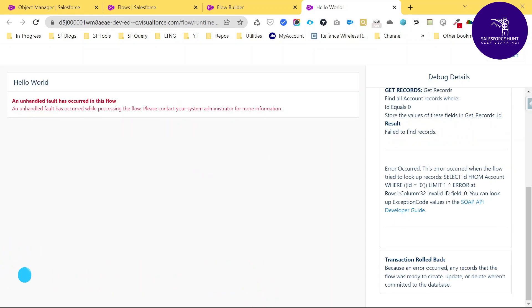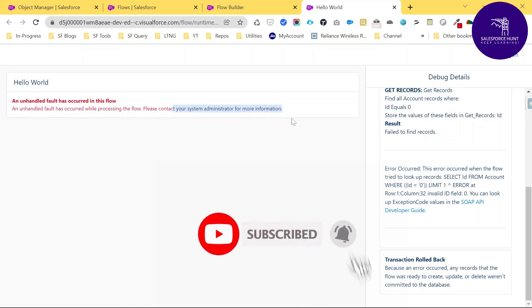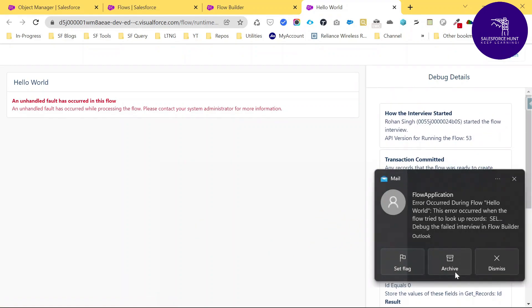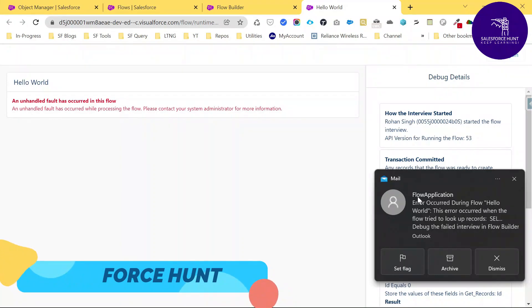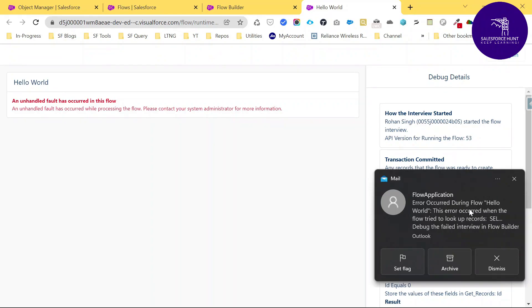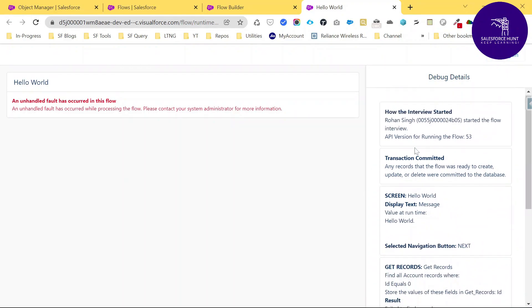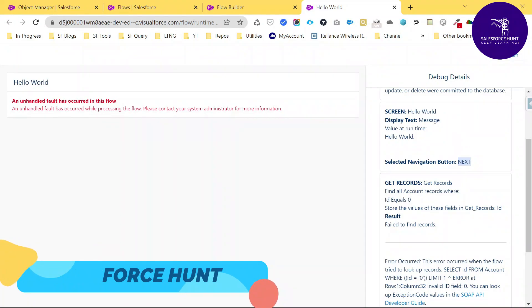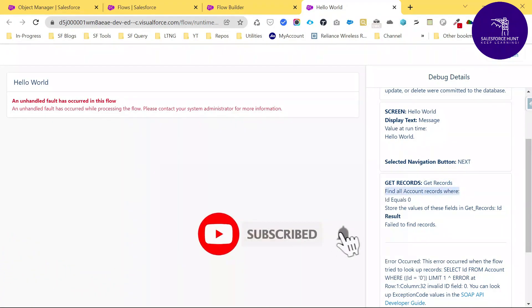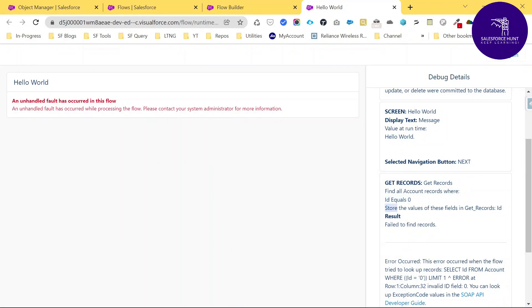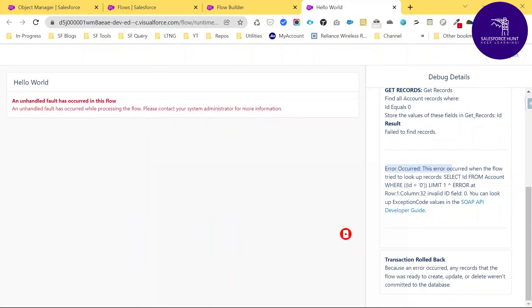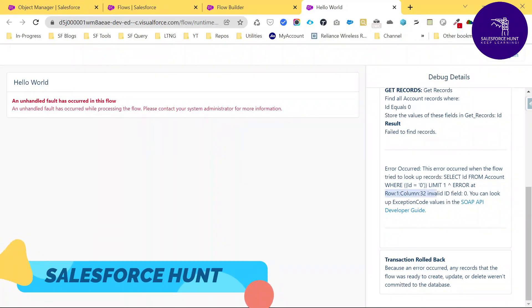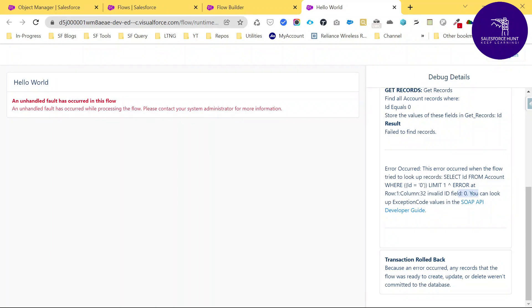You can see the error: 'An unhandled fault occurs in the flow — please contact your administrator.' You can also see the interview details showing that the get records failed. Additionally, I received an email from Salesforce saying 'Flow Application Error occurred.' In the debug details, you can see the screen text Hello World was displayed, then Get Records tried to find contacts with ID equal to zero, which failed. The error message says: 'Row 1, Column 32 — Invalid ID: 0.'